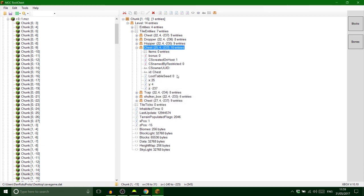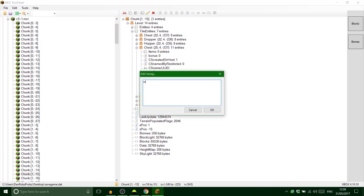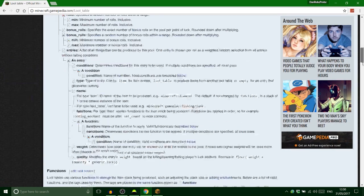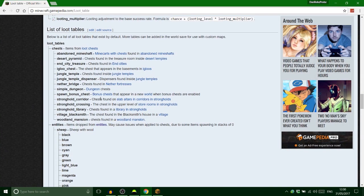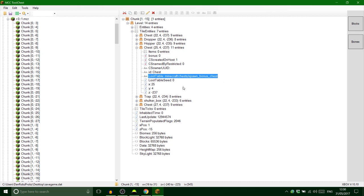For the tile entity chest it's pretty much the same process. Go back in, add a long tag for the loot table seed, copy that in. Then add a string tag called 'LootTable', and set the value to 'minecraft:chests/spawn_bonus_chest' — all lowercase with underscores. Copy and paste it in.